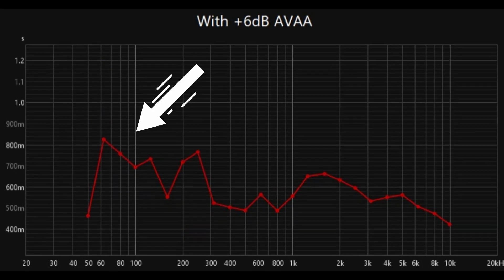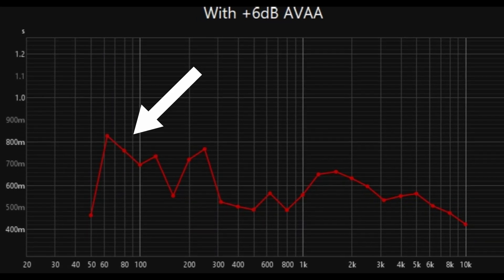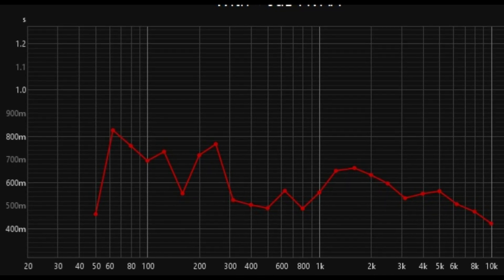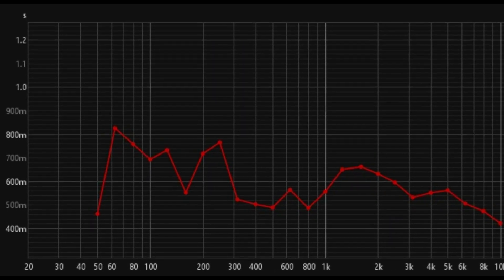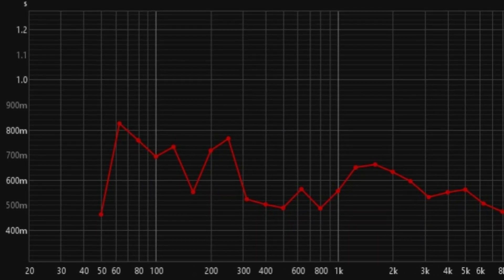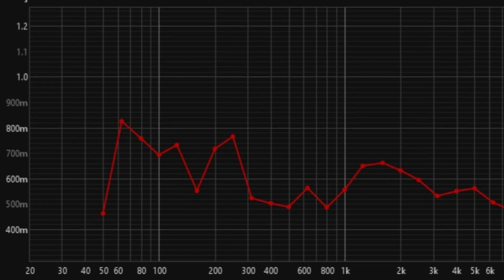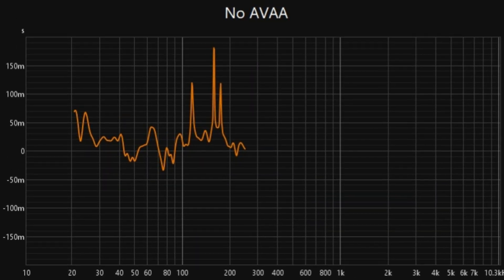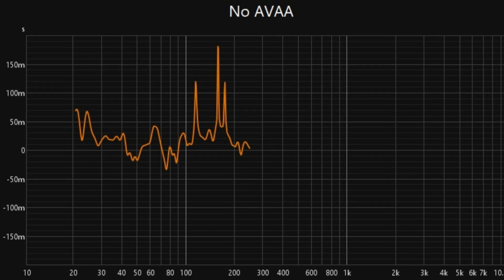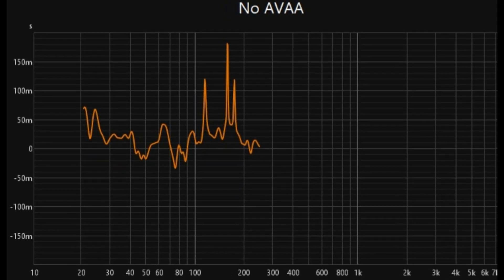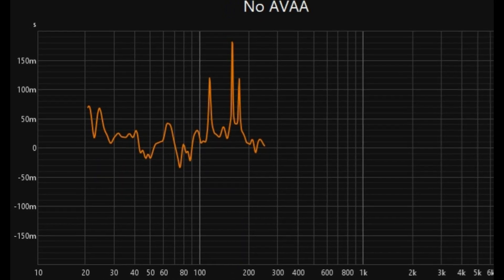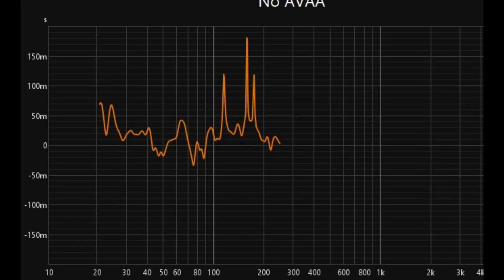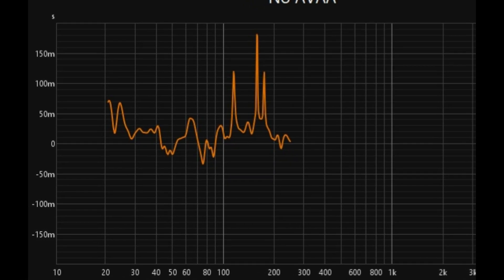With the AVAA bass traps activated at plus 6 dB, the RT60 graph shows a more balanced and even decay time across the frequency spectrum, reducing resonances. The group delay graph without the AVAA bass traps shows significant irregularities and peaks, indicating pressure buildups and resonances.